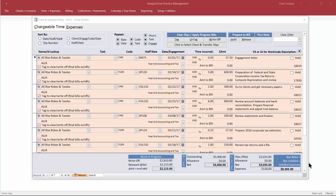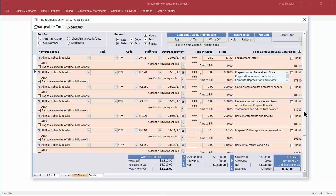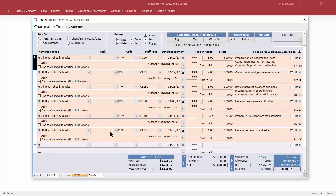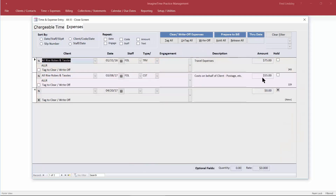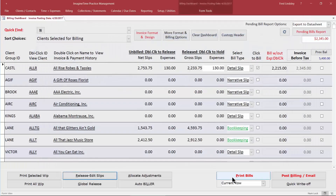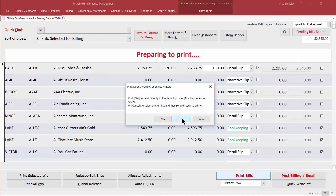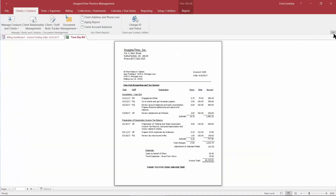I should also mention that while you're in here you can clean up the explanations for some of your time entries — fix missing punctuation and things of that nature. You can also change the hours if you feel it's appropriate, but you need supervisor or system manager rights to do that. Here we have the subset of things we're going to bill as well as two expense items. Close the screen and click Print Row.